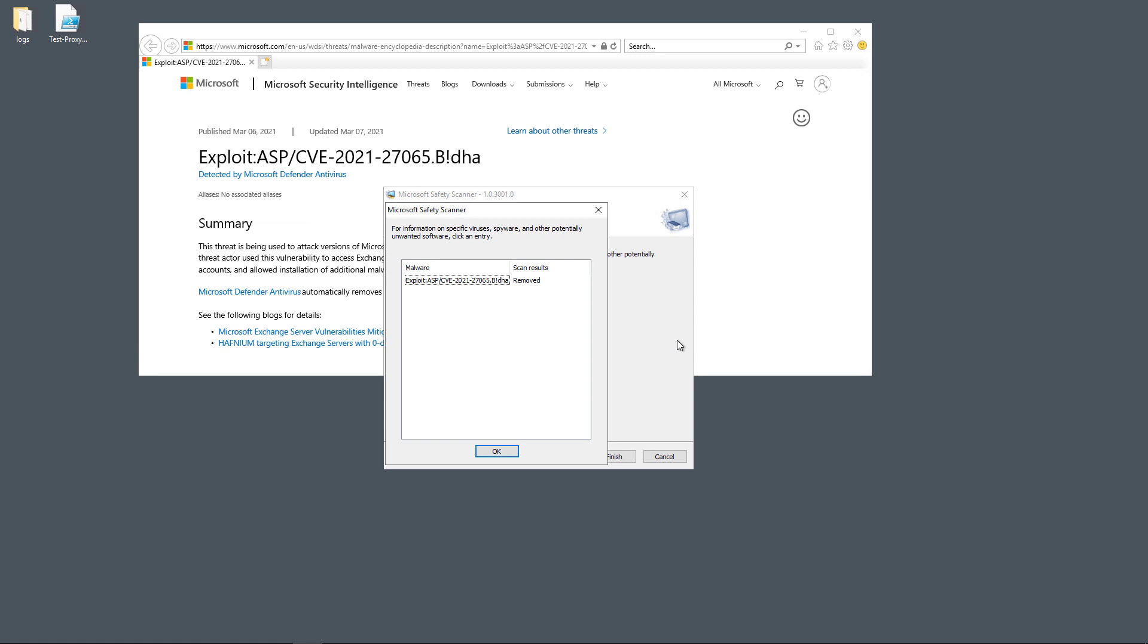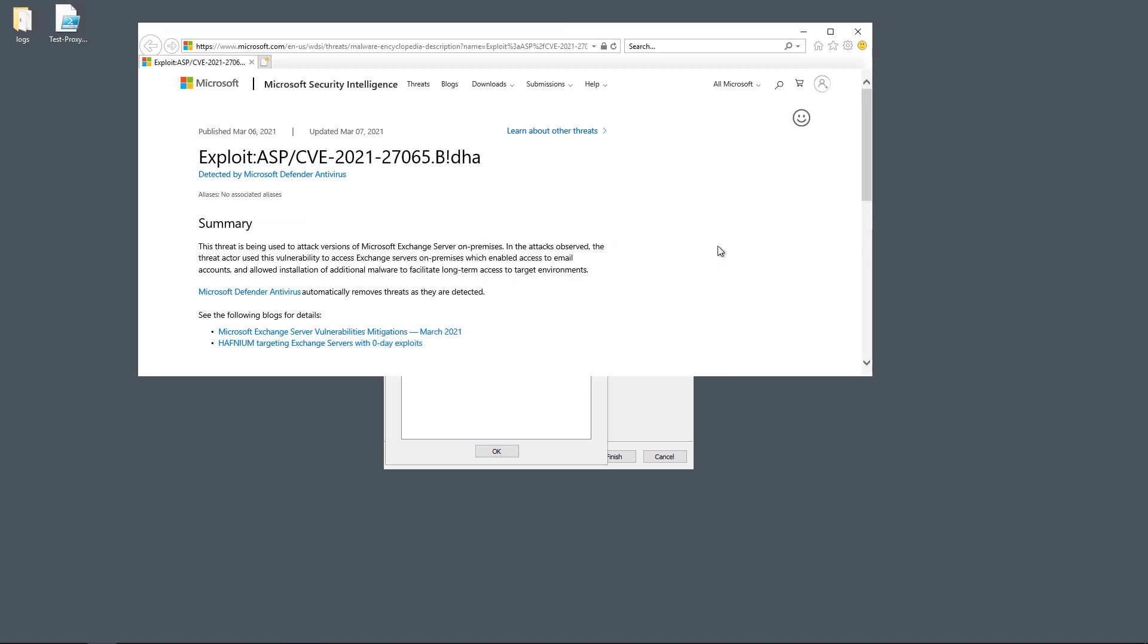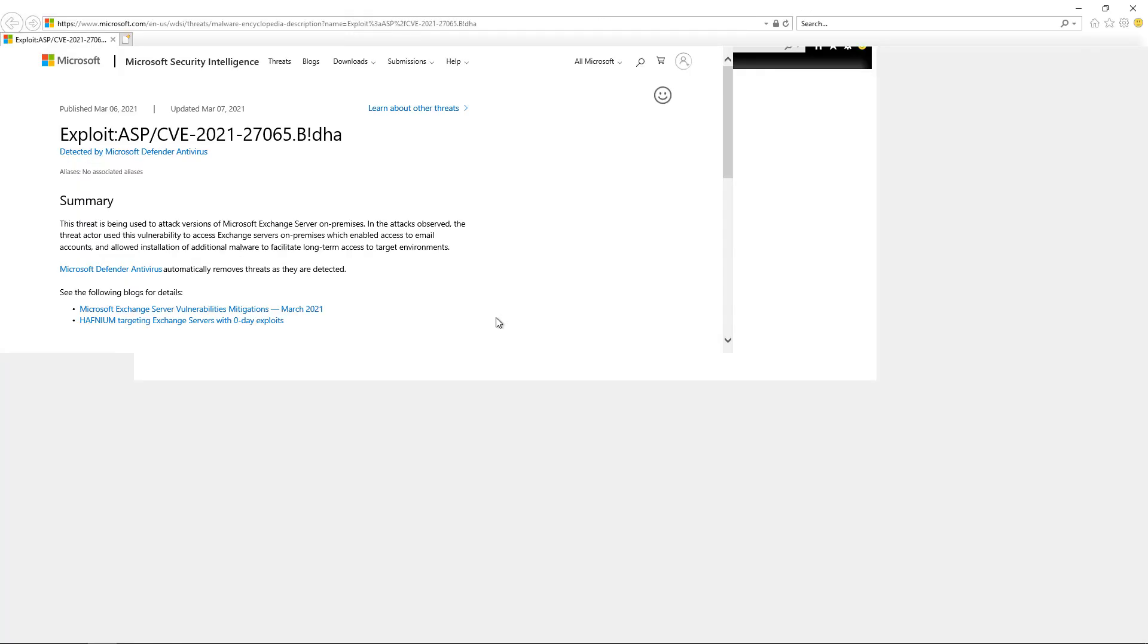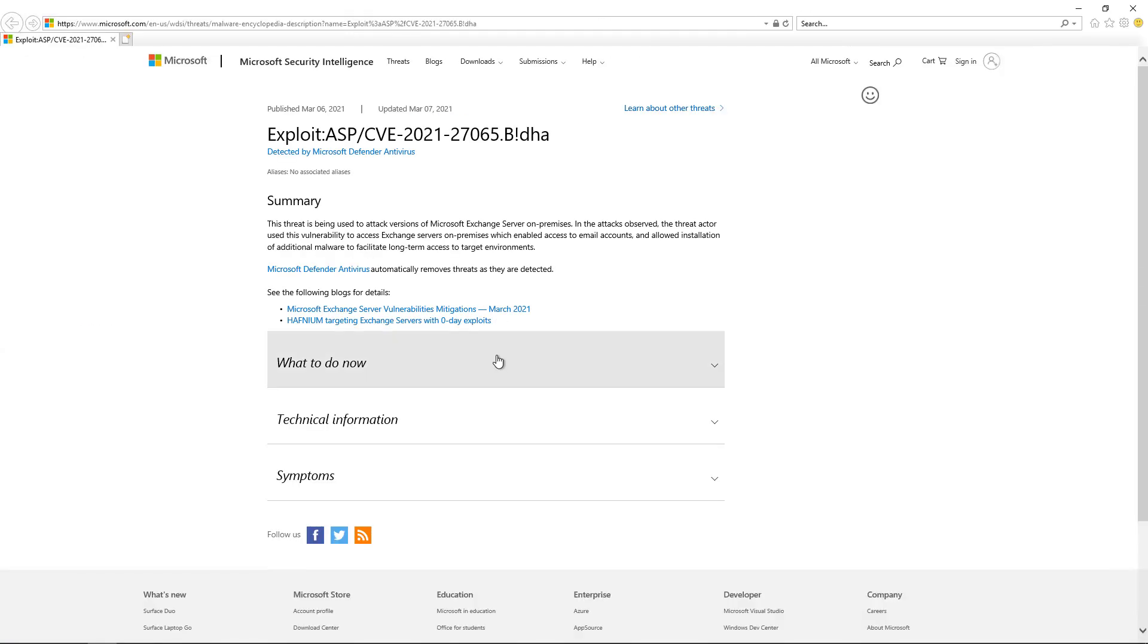So just focus on the INET pub folder, which is where the hack is supposed to be anyway, and make sure it's removed from there before doing a full scan. And also make sure that you're not going to cause any outage to your users by doing a full scan, if that's going to be a risk.